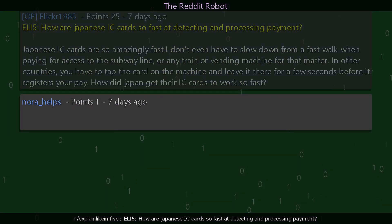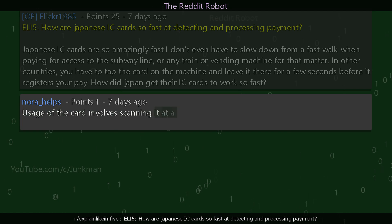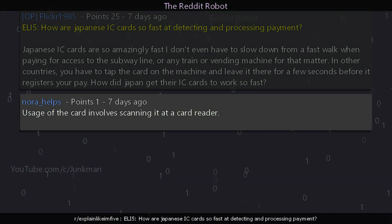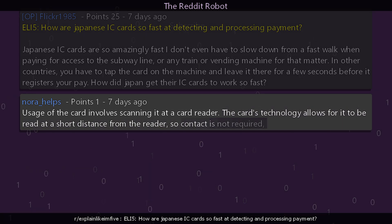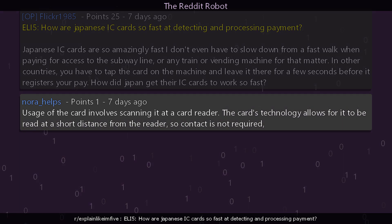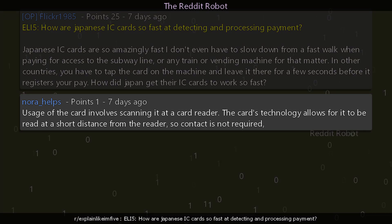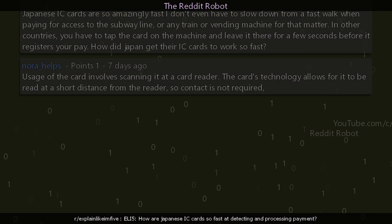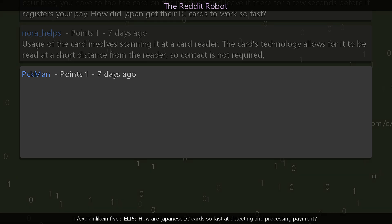One reply says: usage of the card involves scanning it at a card reader. The card's technology allows for it to be read at a short distance from the reader, so contact is not required.